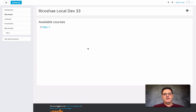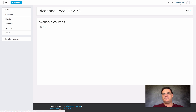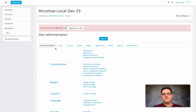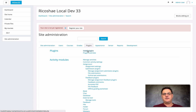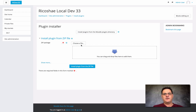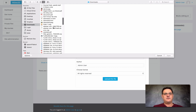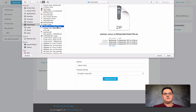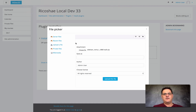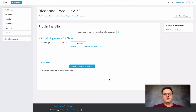We're going to install the REM UI theme onto Moodle 3.3. First, we must be logged in as an administrator. Then select Site Administration on the left, choose Plugins, and Install Plugins. We need to choose the file upload — this is the REM UI file that we downloaded from Edweiser.